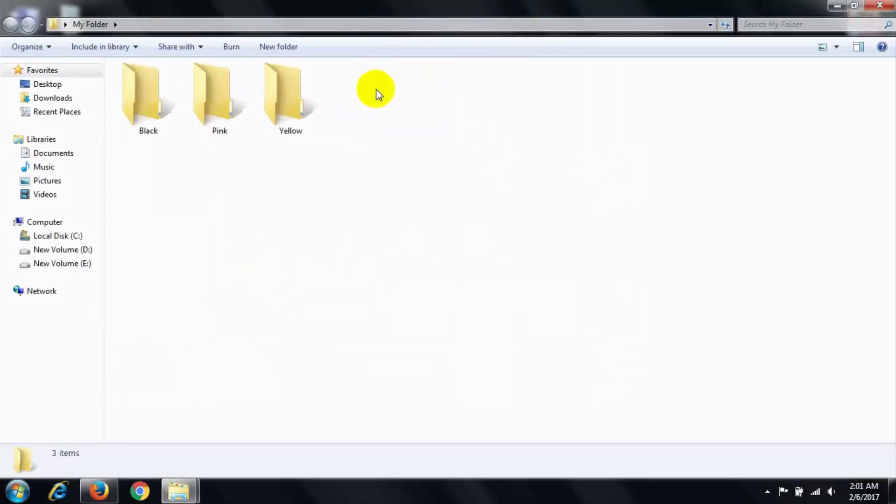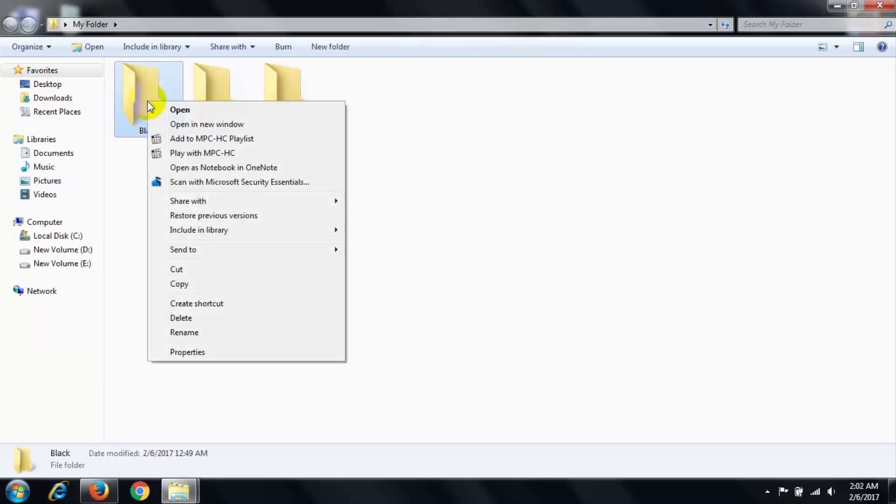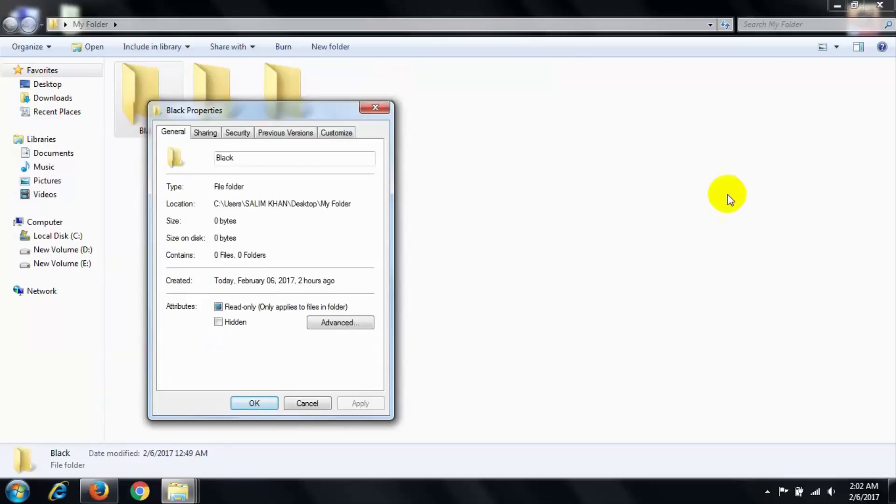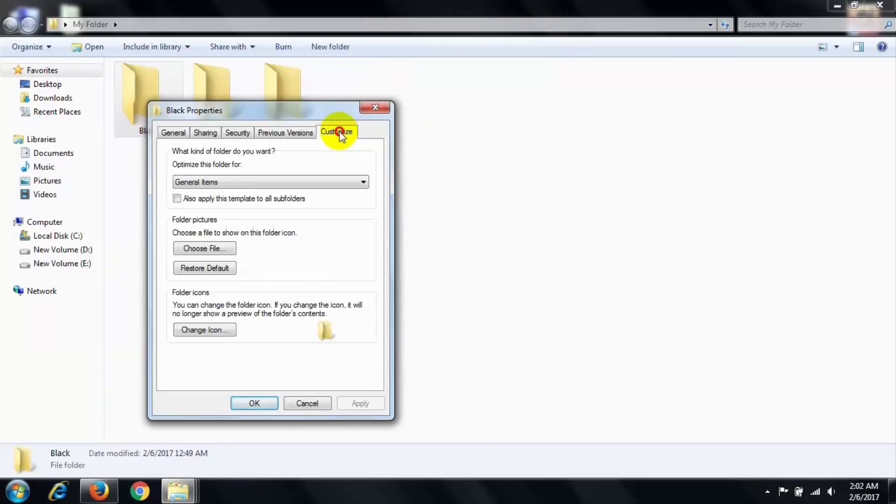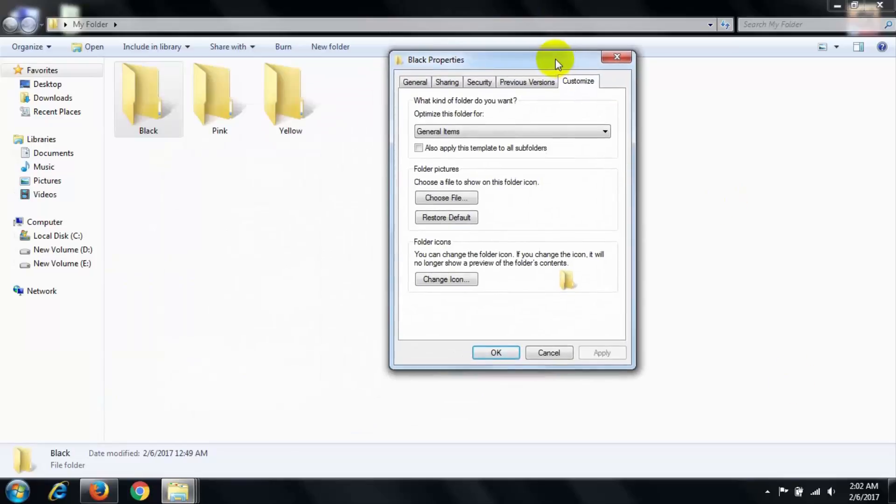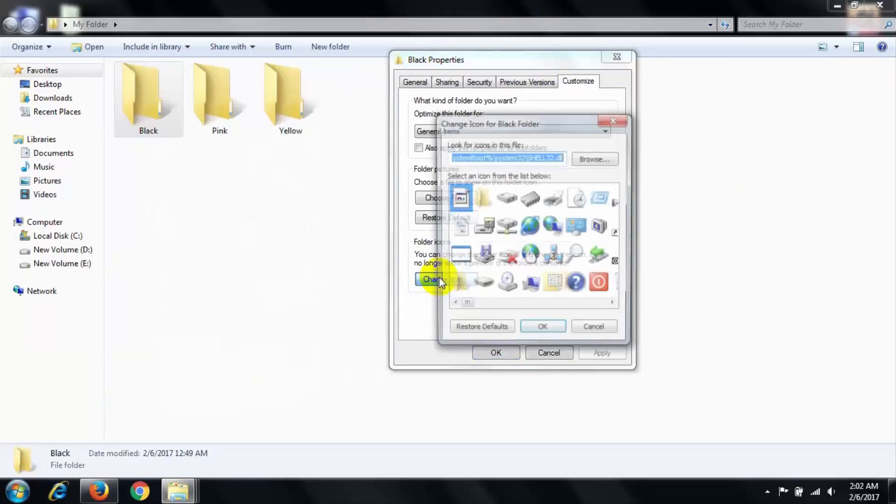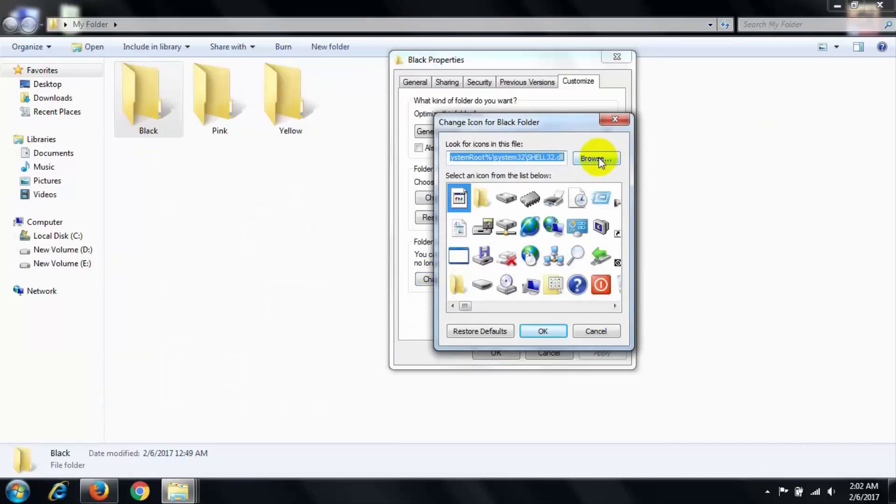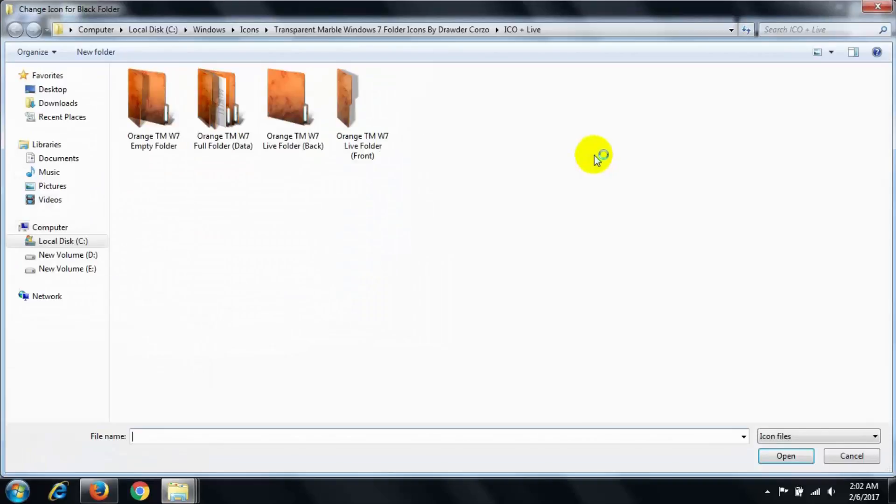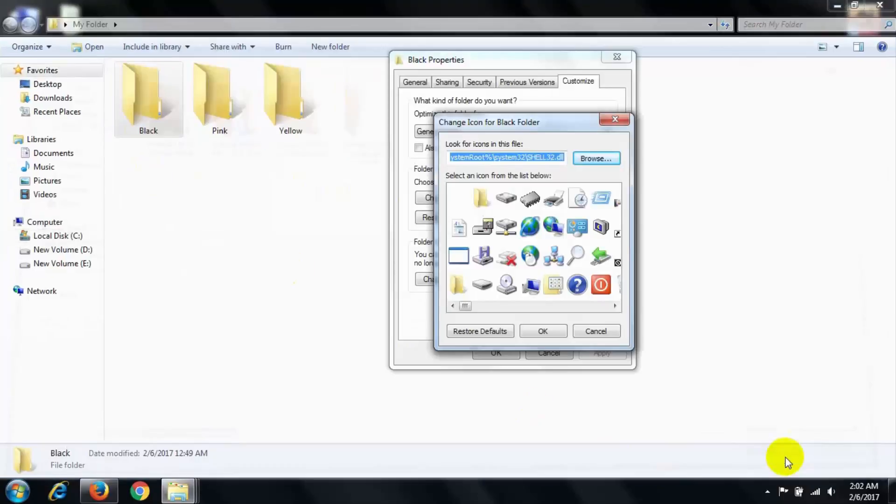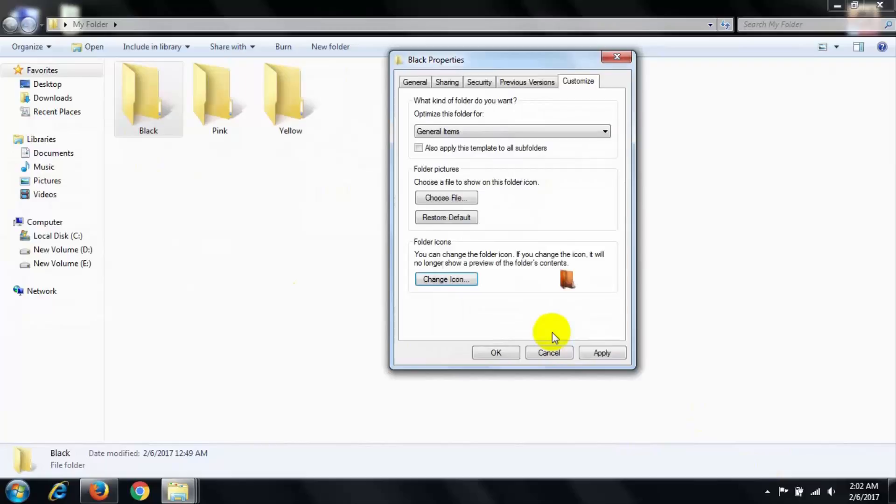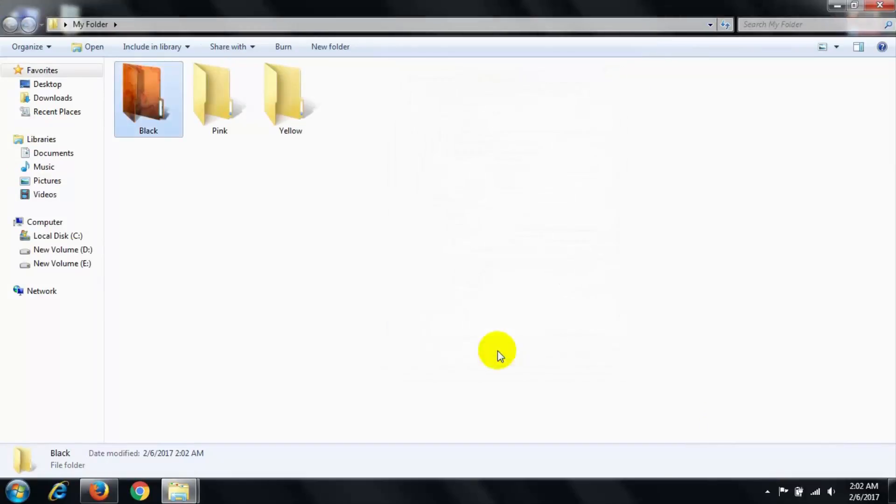Select which folder you want to customize. Right-click on this folder and go to Properties. Then go to Customize, then go to Change Icon, then click Browse. Select the folder, select the folder, and open.